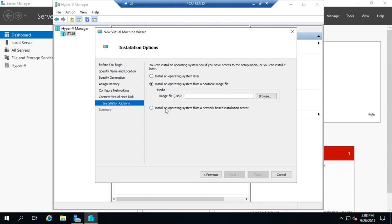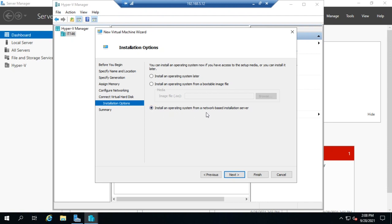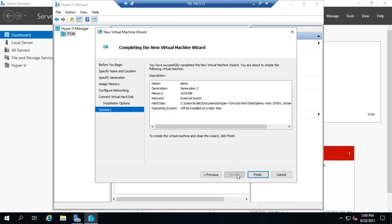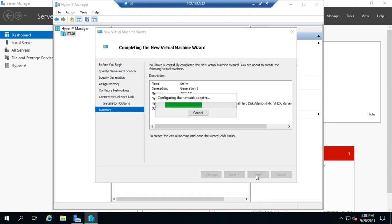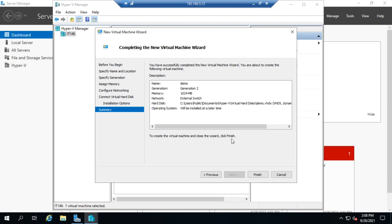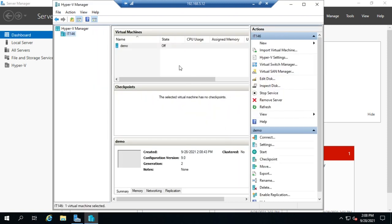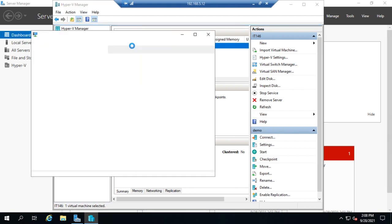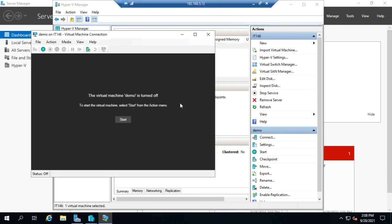And then the last option is to install from a network based server. So that's using a PXE boot deployment, and you'll see that sometimes with WDS. So if I set up WDS Windows deployment services, and I wanted to deploy to this virtual machine from that WDS server, I would say install from a network based installation. So at the moment I'm going to say I'm going to worry about it later, click Next, and then Finish to create my virtual machine. And once I do, my virtual machine will be created and active here.